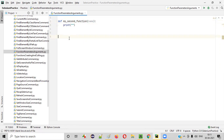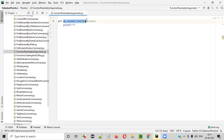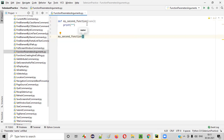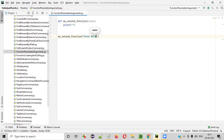So how do we pass data to this function? We have to call this function — 'my_second_function' — like this, and pass the data. Here I'll pass my name.